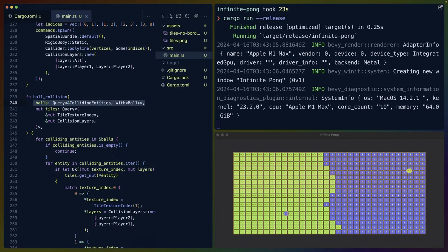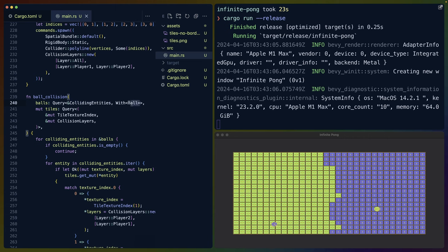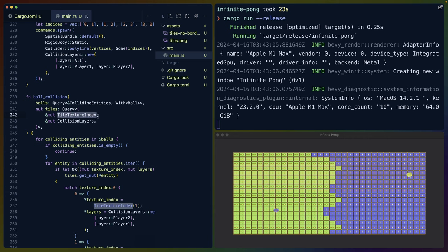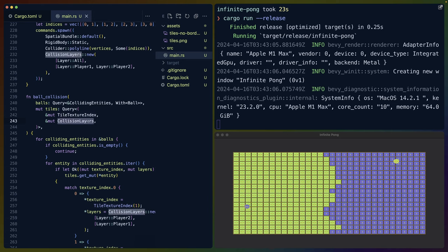Ball collision system queries for colliding entities, which is a component that comes from Bevy XPBD 2D. And we query for the colliding entities for anything that has the ball component on it, which is the blue ball and the green ball, player one and player two. Then we also query for all of the tiles. In this case, I'm querying for the tile texture index, which tells me whether it's a blue tile or a green tile, and the collision layers, because we need to swap them if we're going to swap.